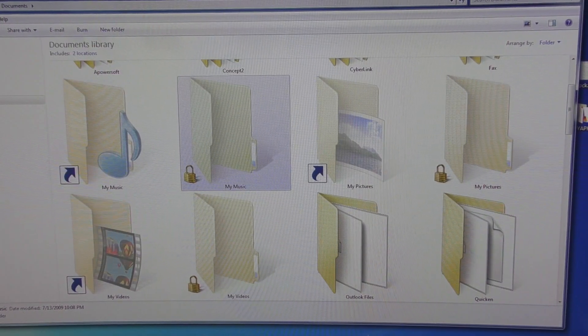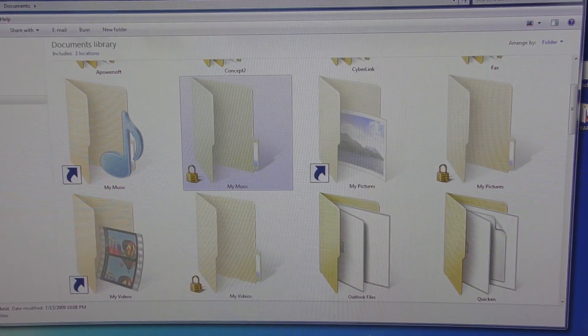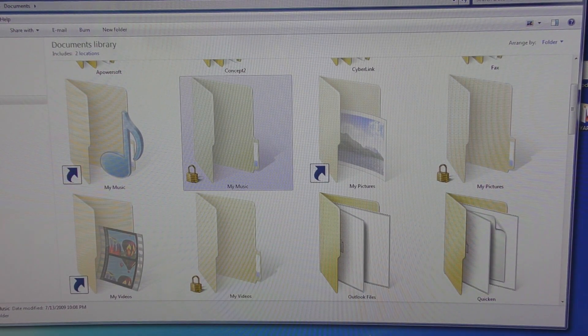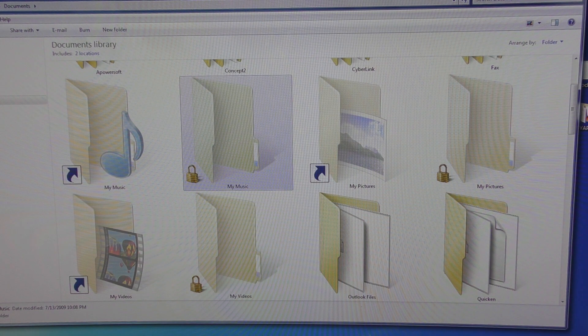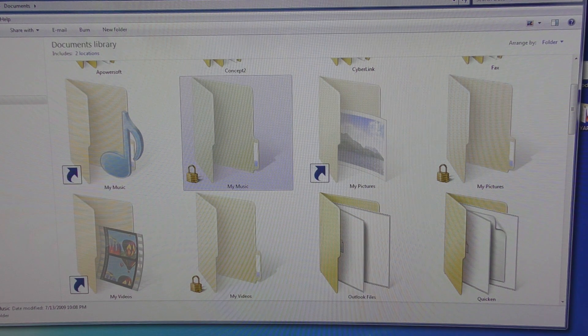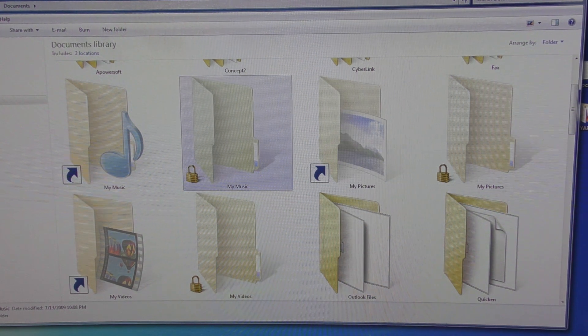This video is going to be on how to unlock a folder in Windows 7, and it might work in Windows 8, Windows 10 — who knows.